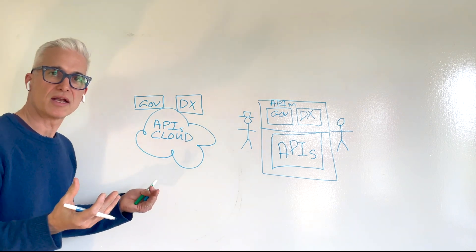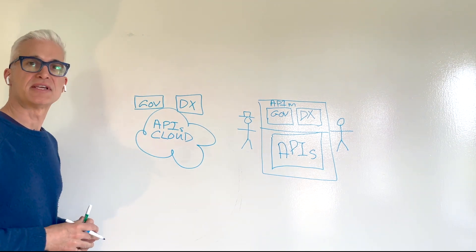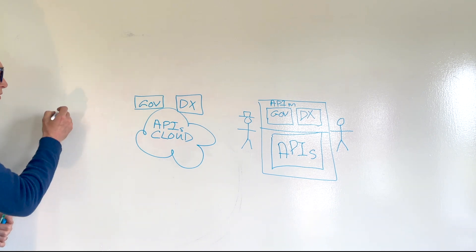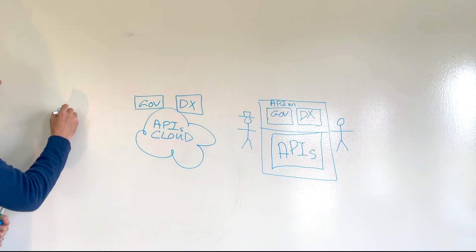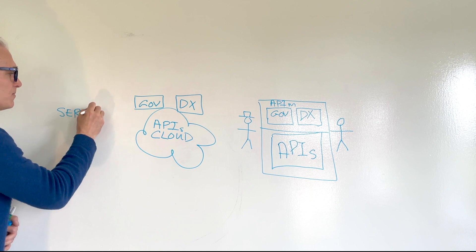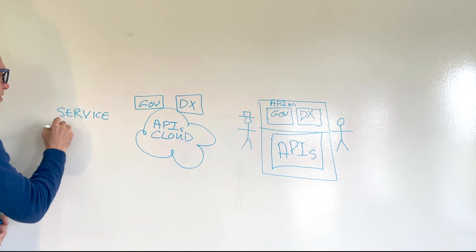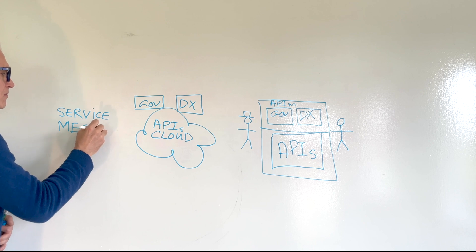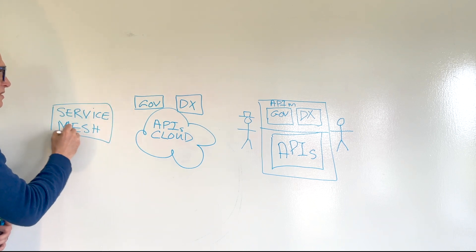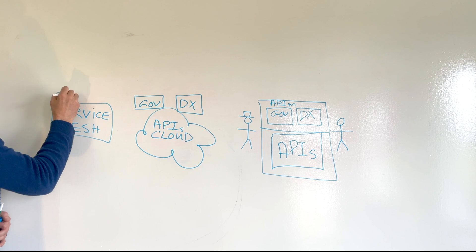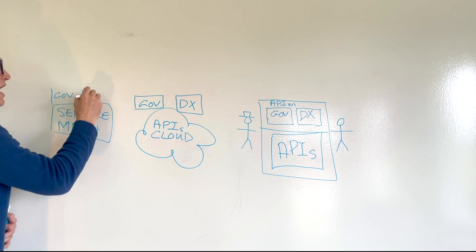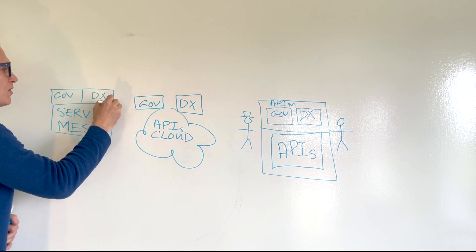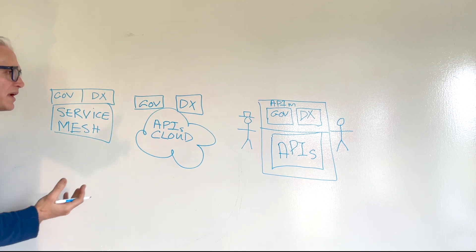Another thing that is happening quite frequently these days is you start seeing some people developing applications using a microservice architecture in which you have a service mesh. Service meshes, of course, have a completely different way of achieving governance. And they have their completely different way of doing developer experience.